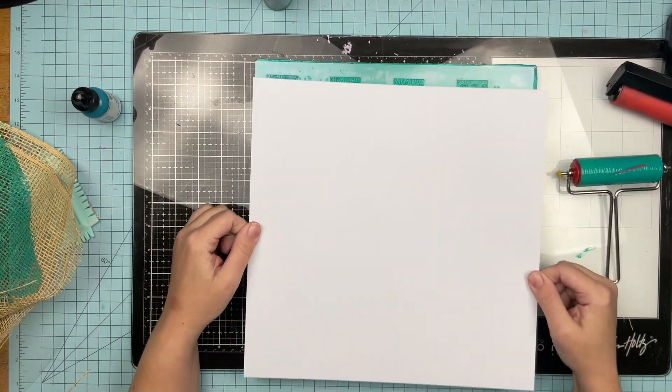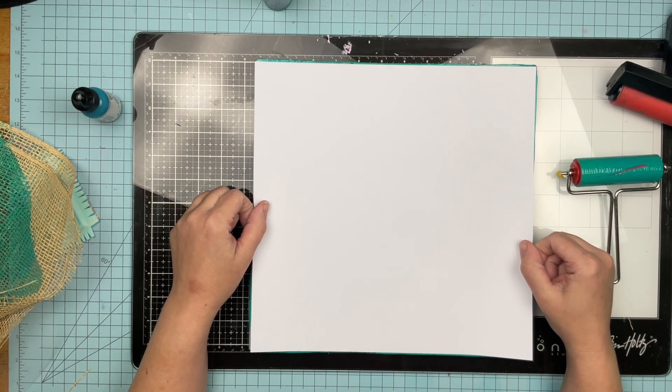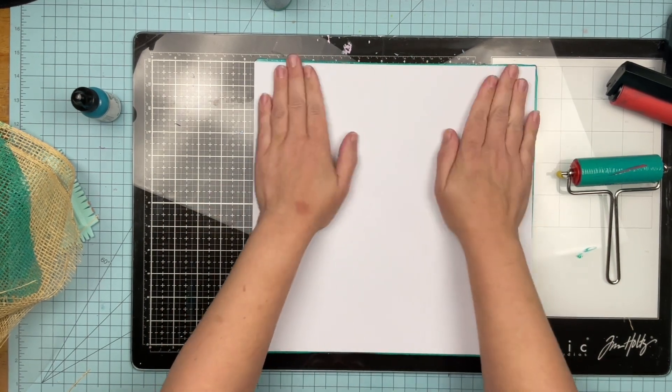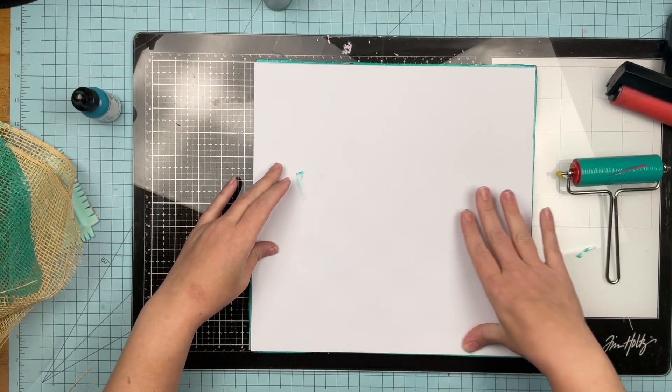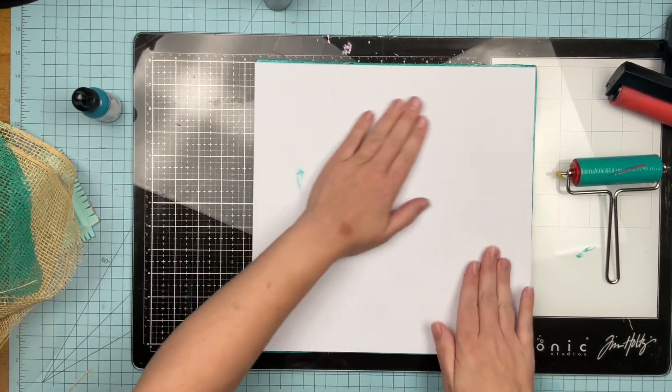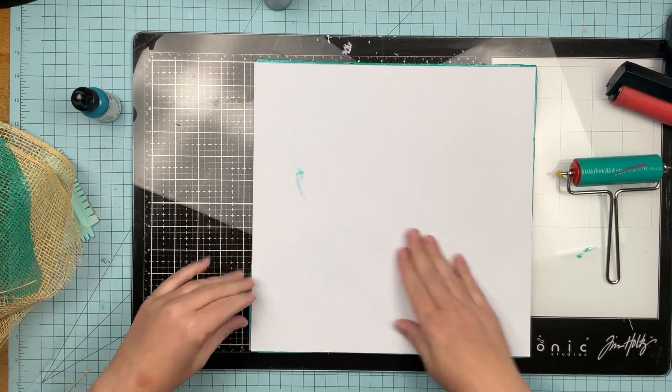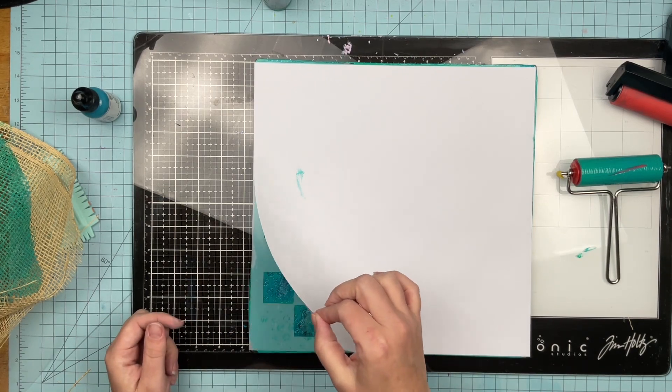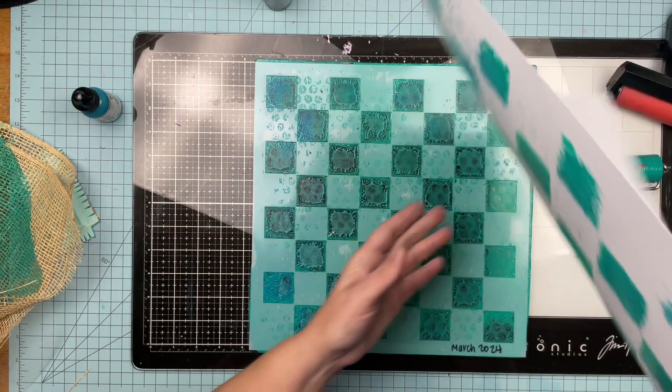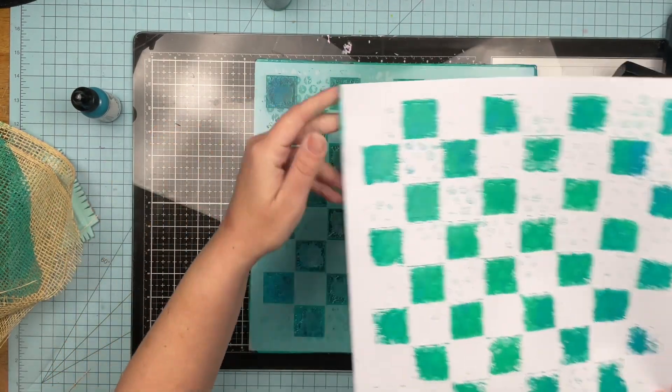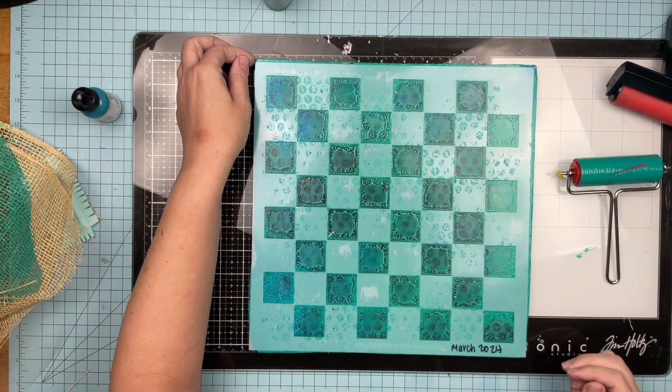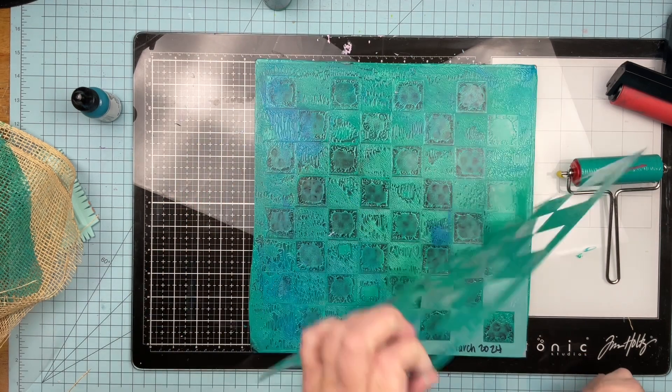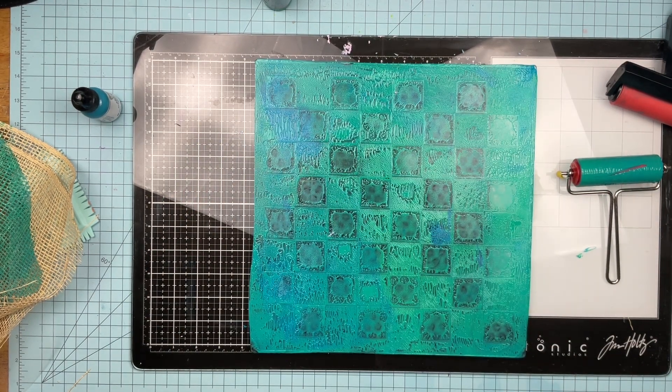Now, again, you don't have to use white cardstock when you're doing this. You could use colored cardstock. You could use pattern paper, whatever the heck you want to do. Going to pull this print. This one is going to be a very white print, meaning there's going to be a lot of white cardstock. So here we have kind of a fun checkerboard and then I'm going to pull off the stencil and I'm like, now I should pull a print of this.